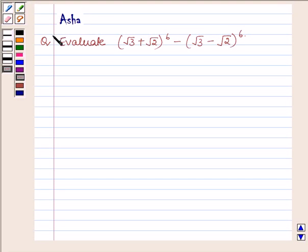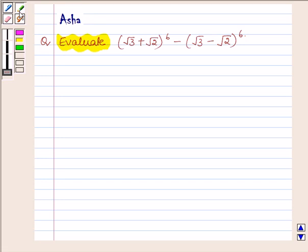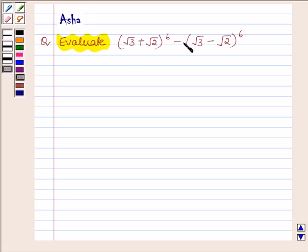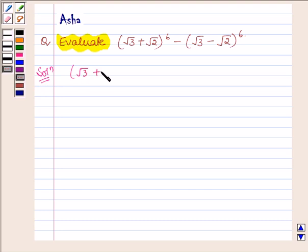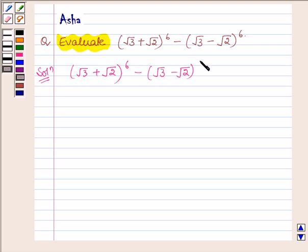Hello and welcome to the session. I am Asha and I am going to help you solve the following question: Evaluate (√3 + √2)^6 minus (√3 − √2)^6. So let us begin with the solution and we have to evaluate the value of (√3 + √2)^6 minus (√3 − √2)^6.